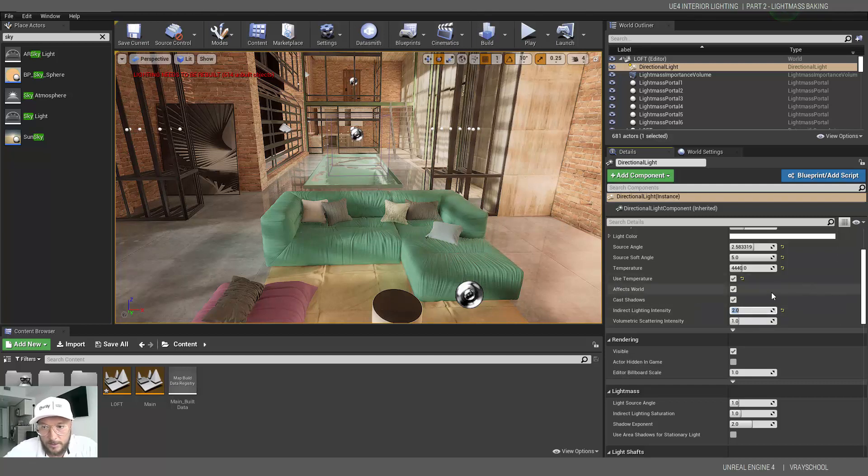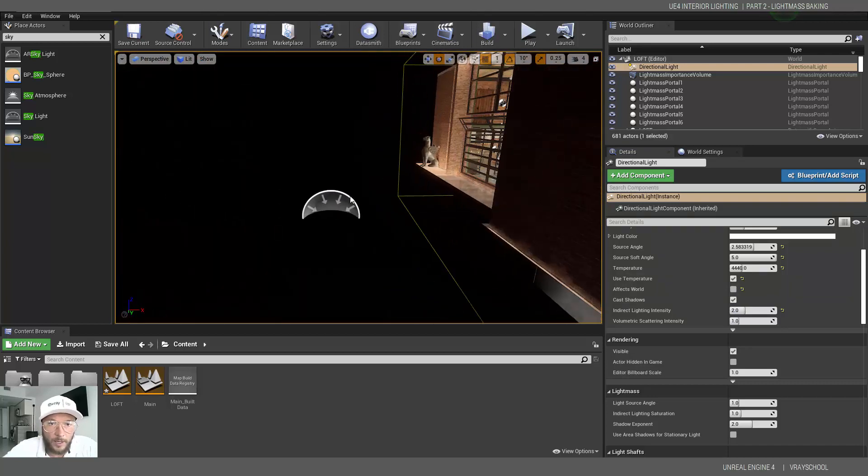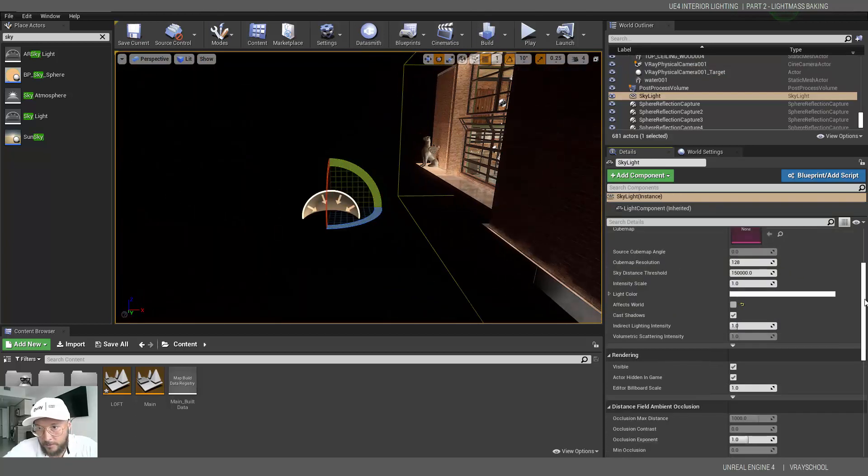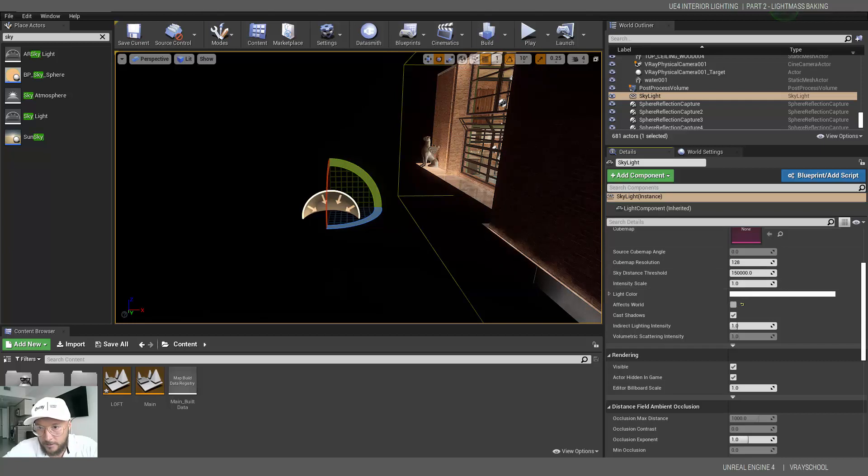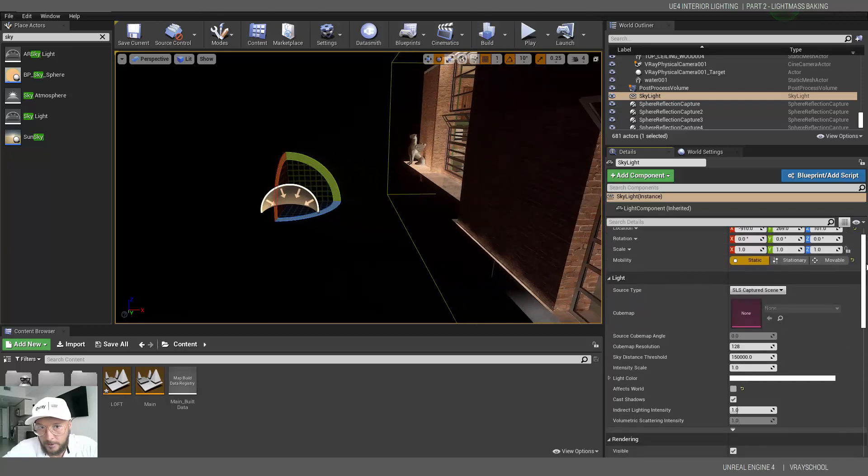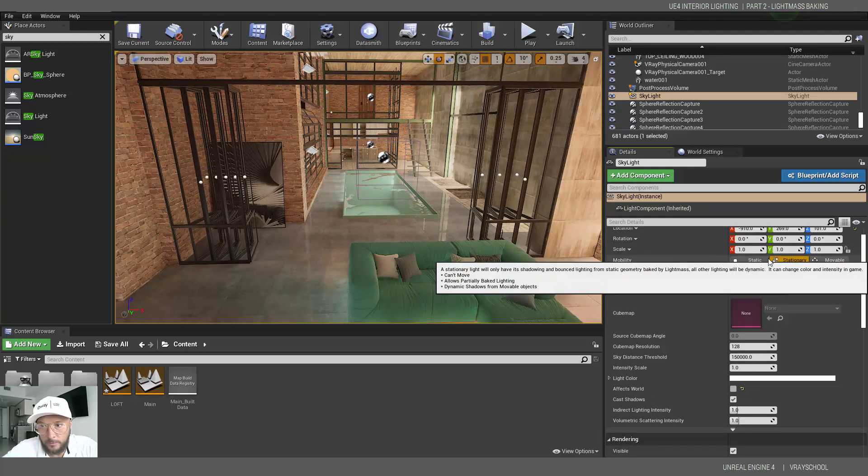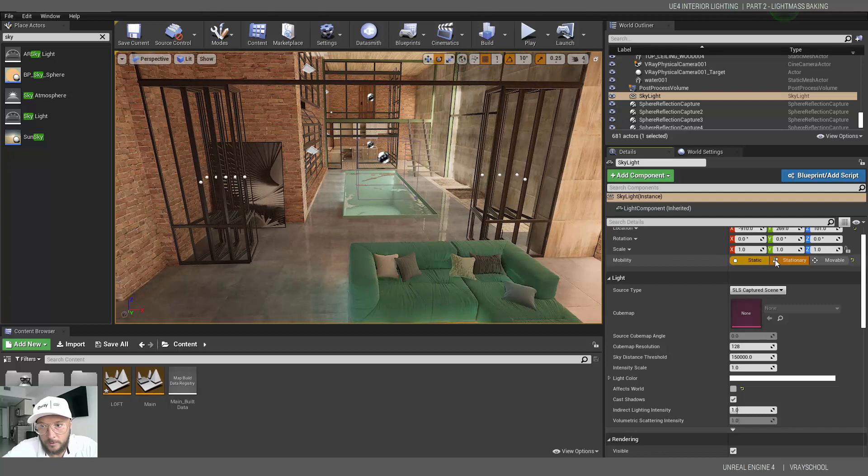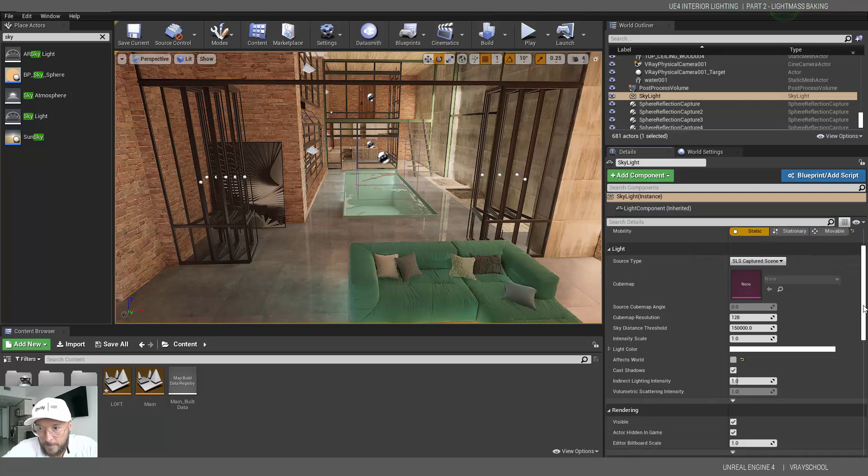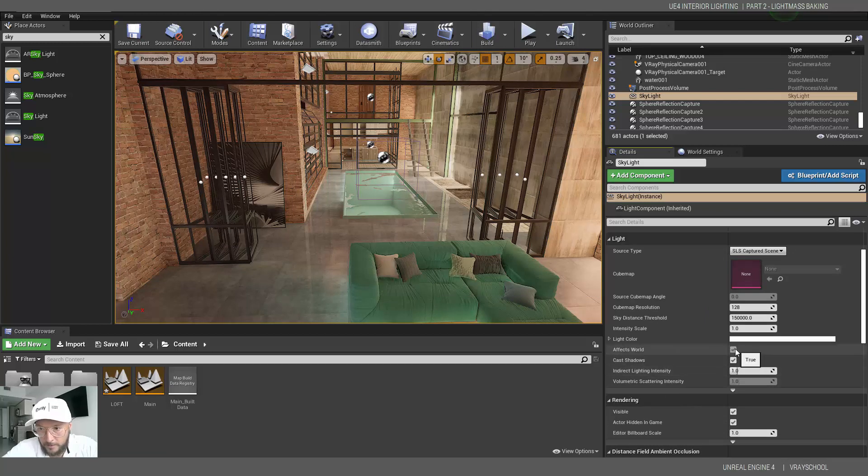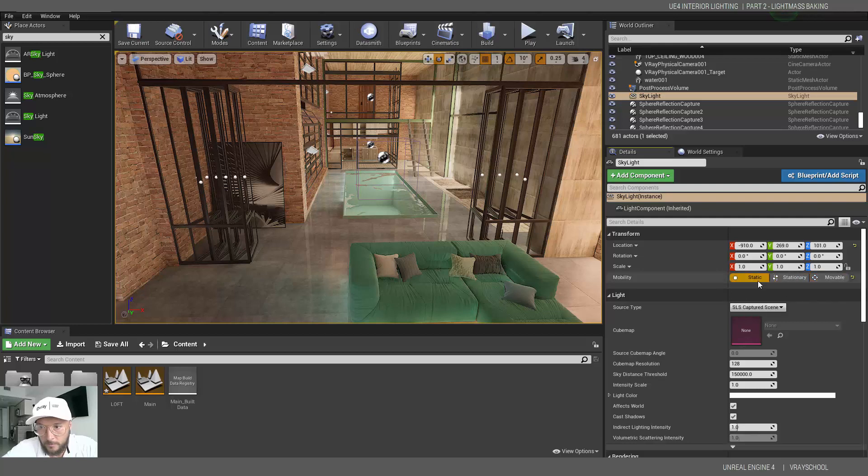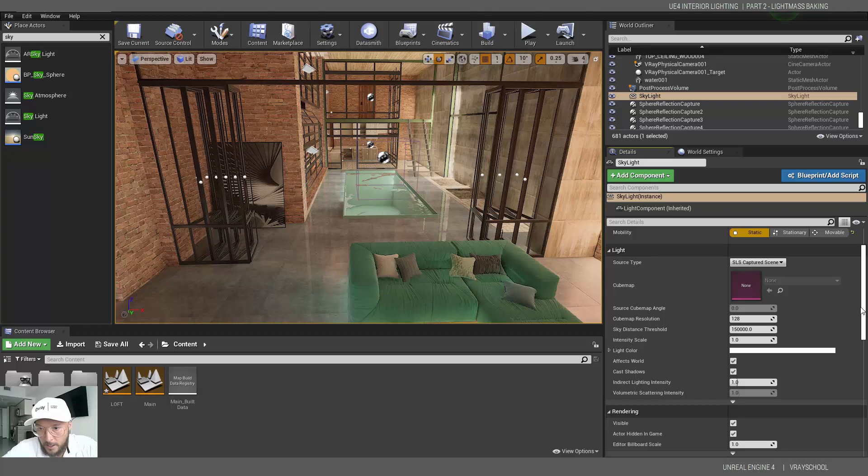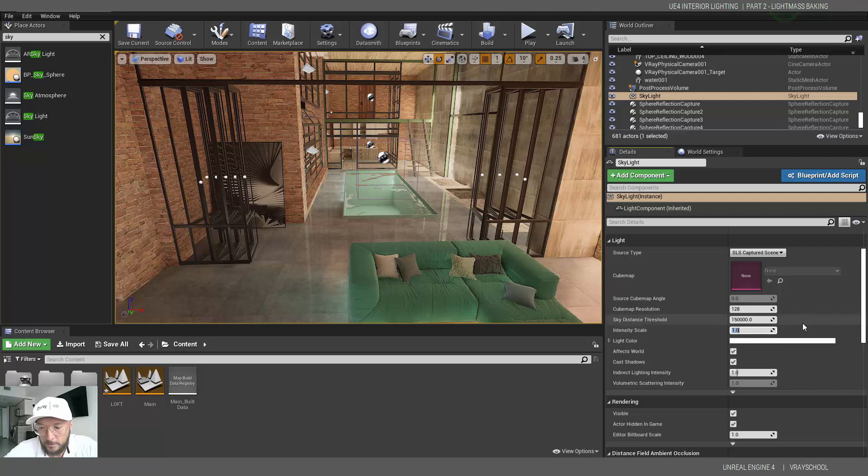I'm going to disconnect that because we already set it up. I'm gonna go to my map here for the sky. I'm gonna activate that affect world. Of course I need to have it on static, and I'm going to bring the intensity to 10.